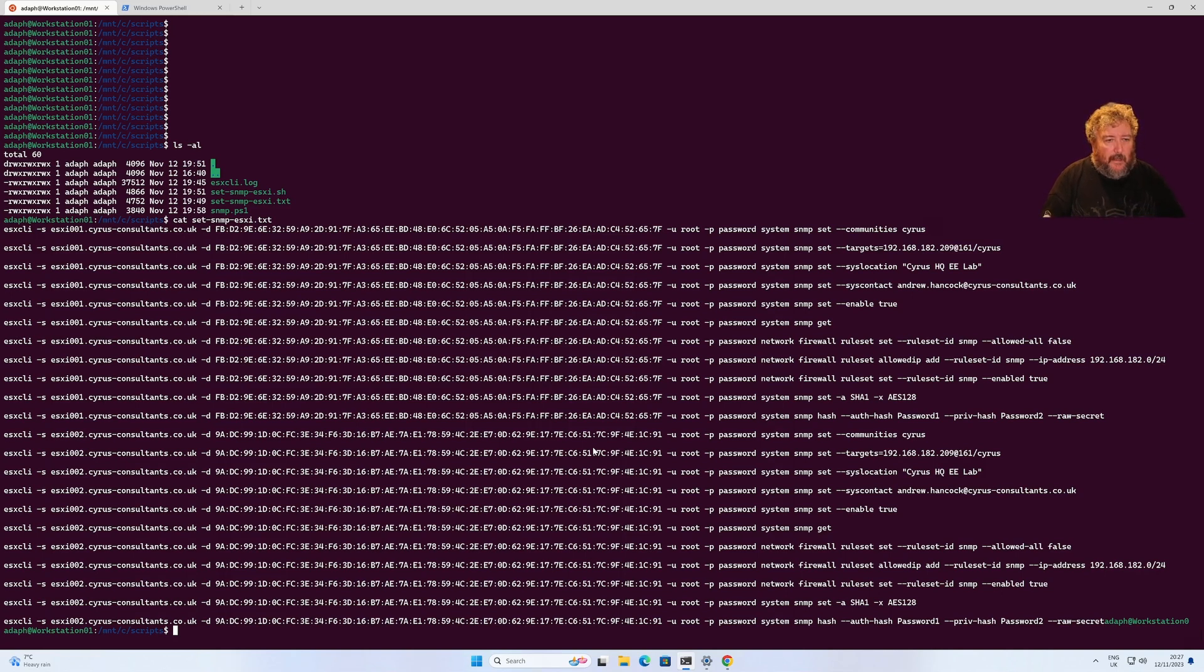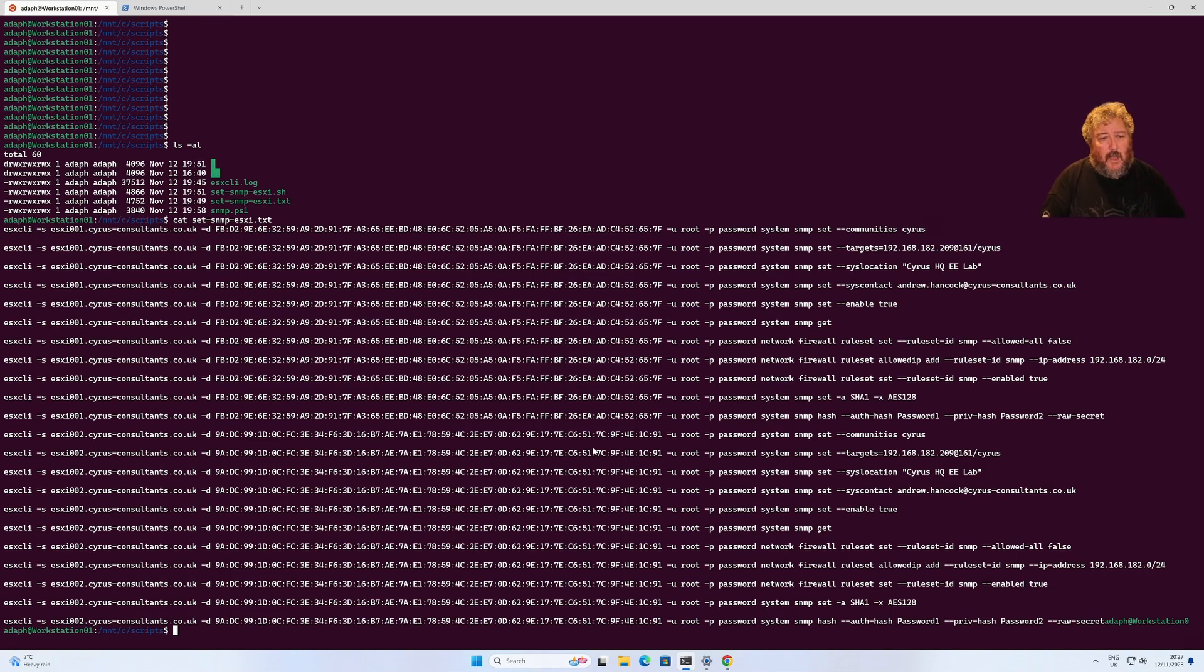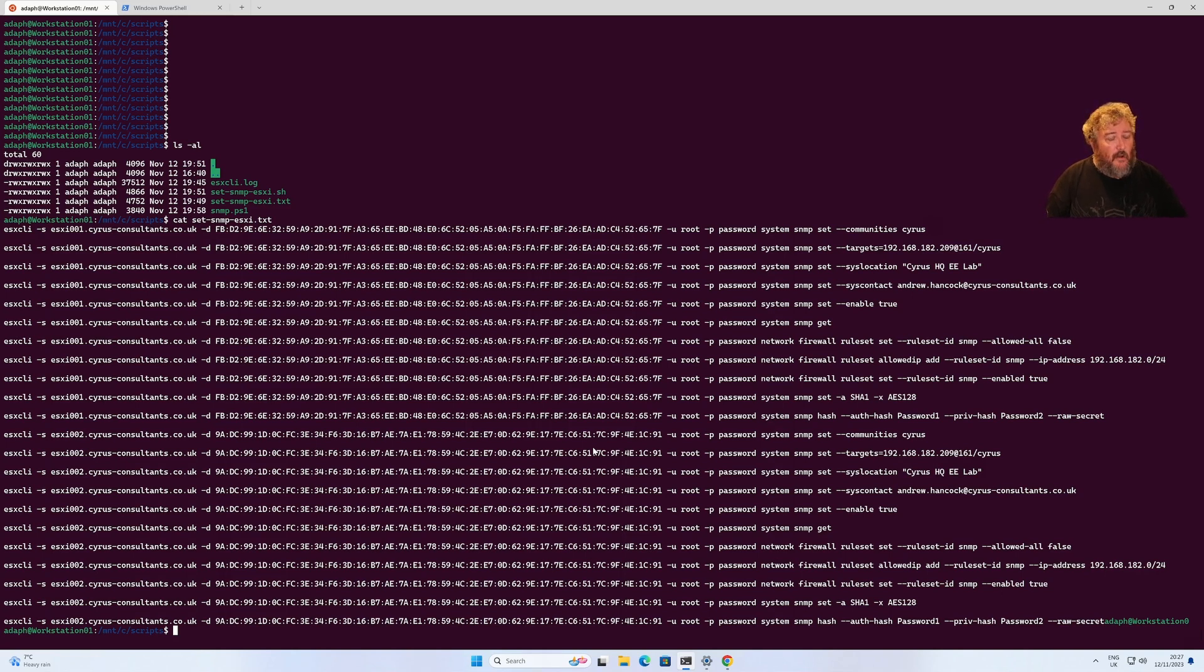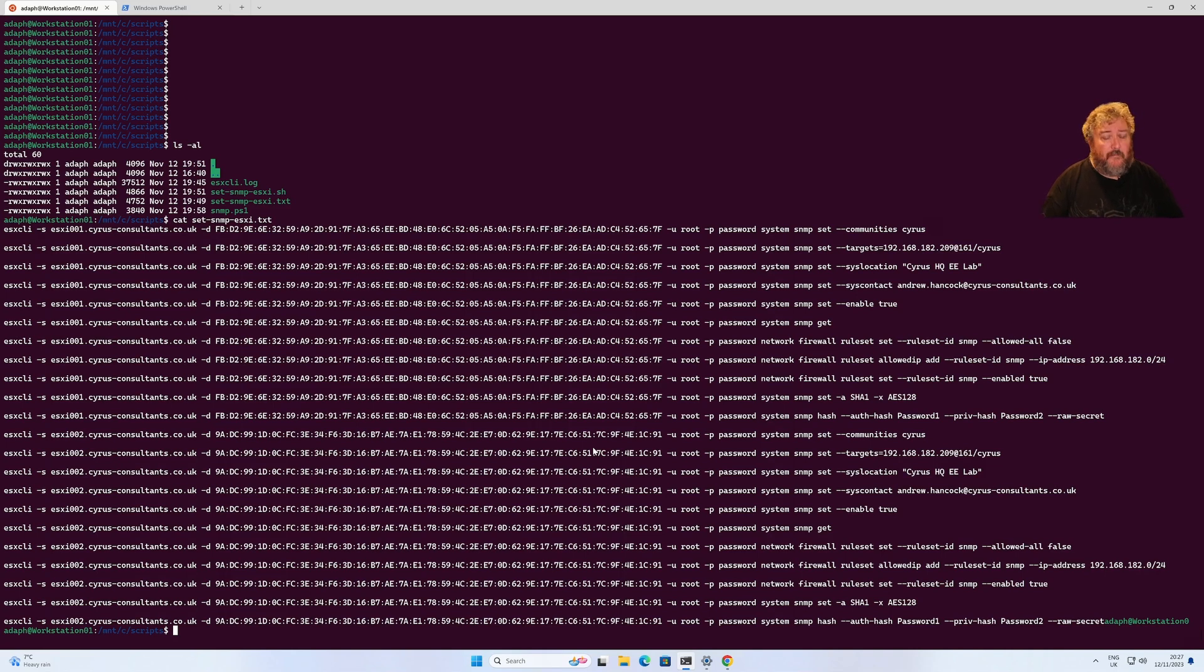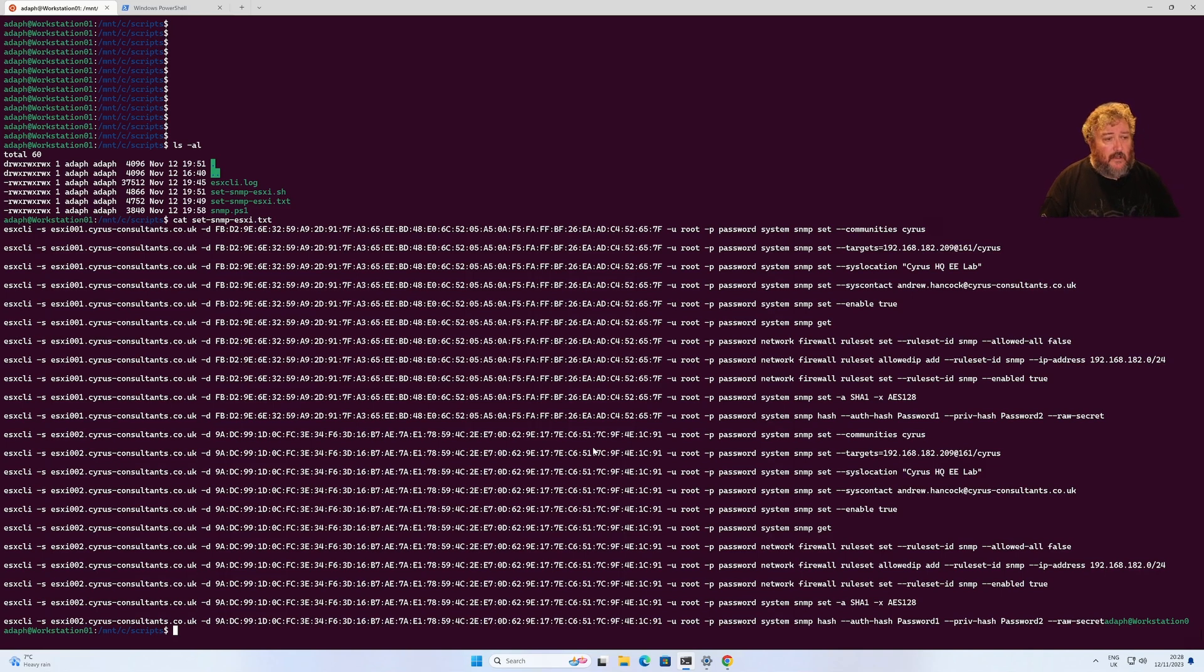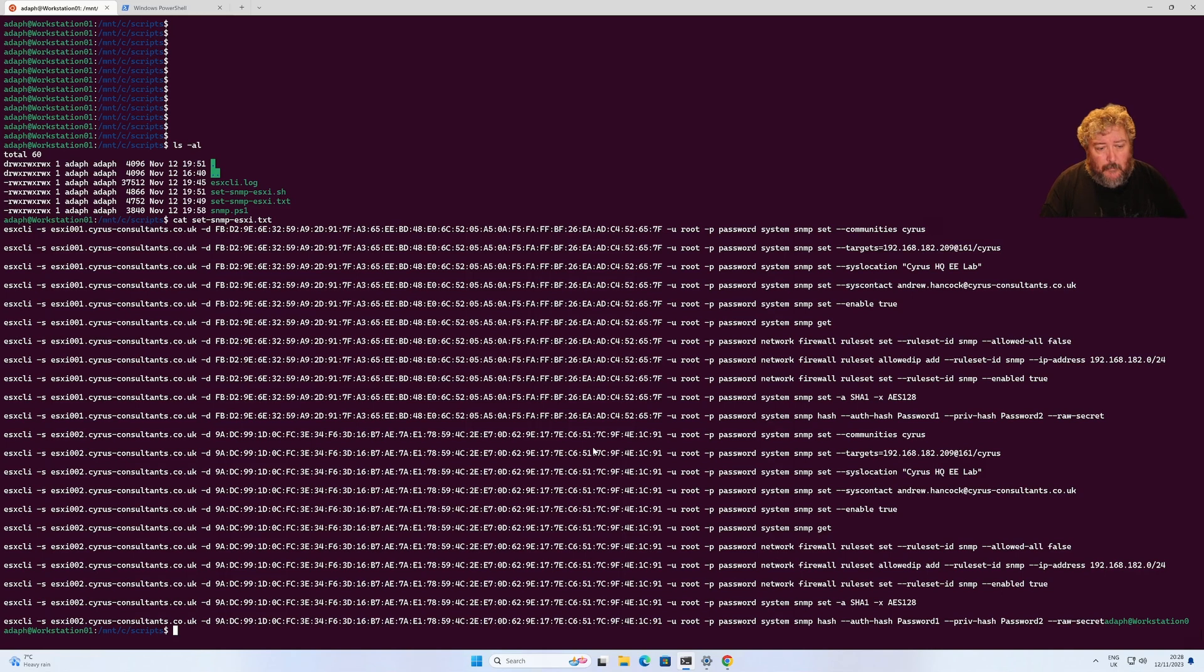We want to configure SNMP on our ESXi servers ESXi 001 and ESXi 002. I could log on directly to the console of these servers using iDRAC or ILO, or I could use an SSH connection and run the ESX CLI commands to configure SNMP. This is how we configure SNMP on the ESXi server. We have to use the ESX CLI command or we could use PowerShell.